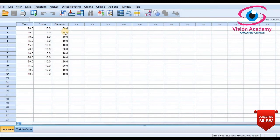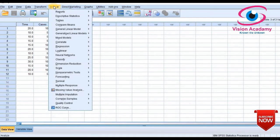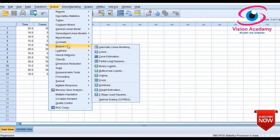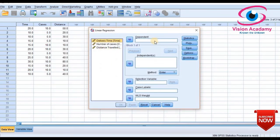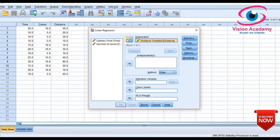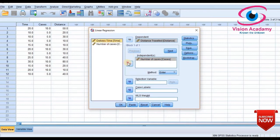To calculate multiple linear regression, I will go through Analyze, the same as for simple linear regression. In multiple linear regression there will be two independent variables and one dependent variable. I will consider distance travelled as the dependent variable and number of cases and delivery time as the independent variables.